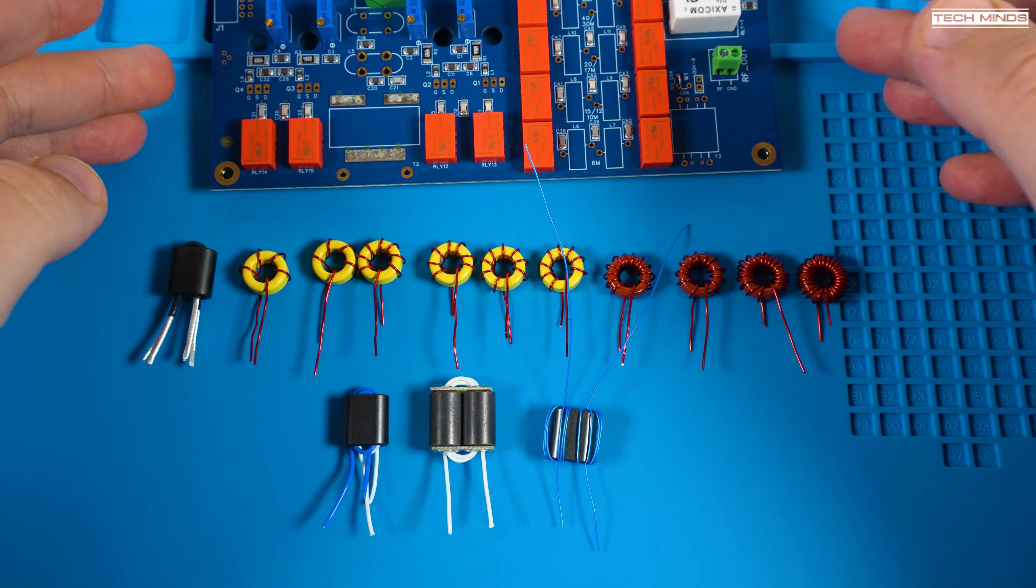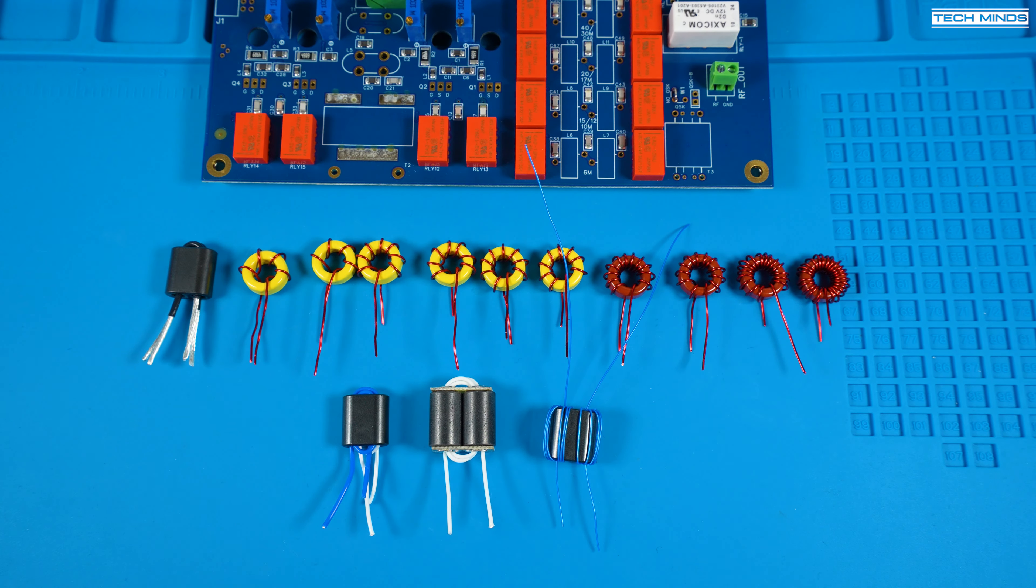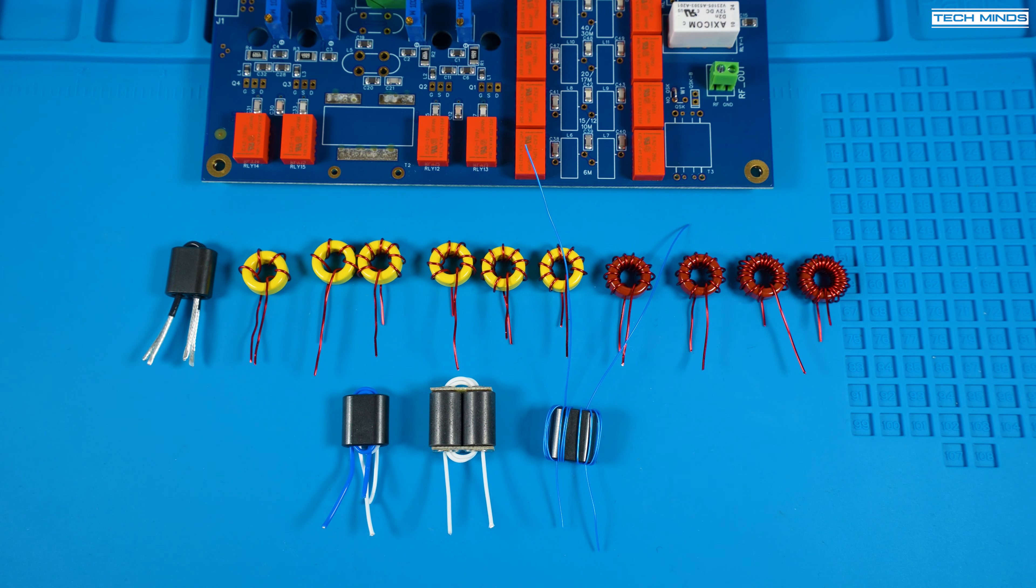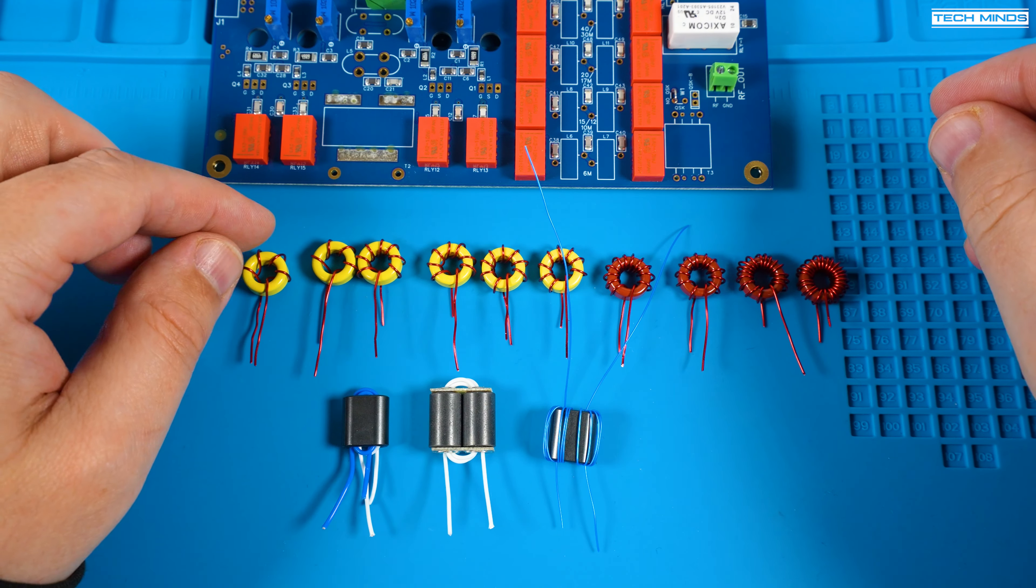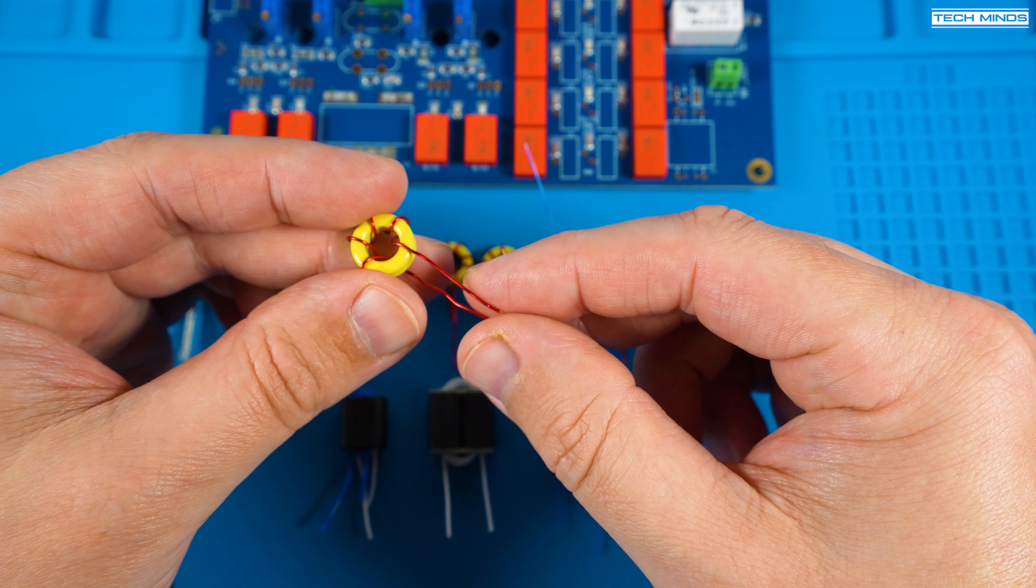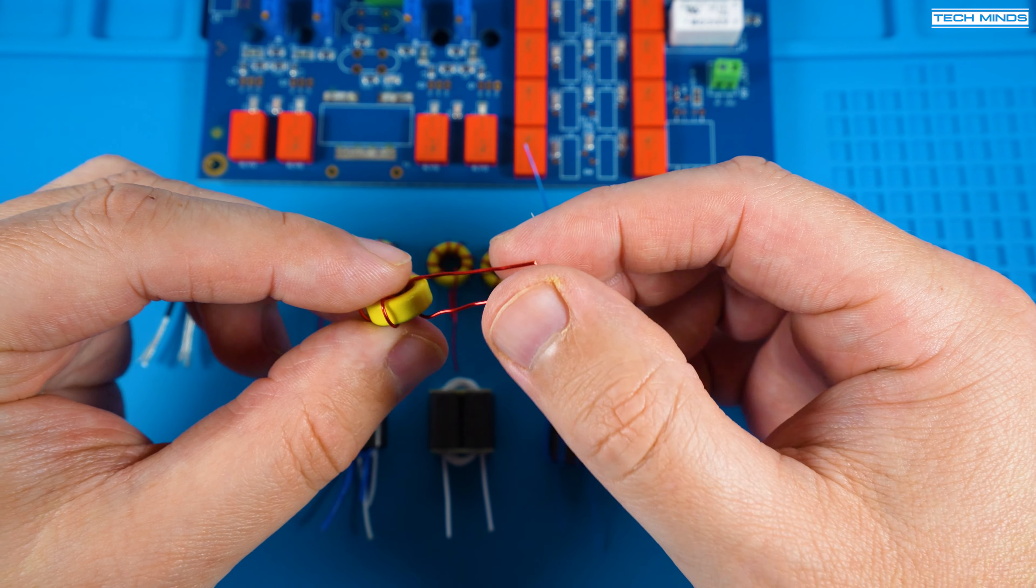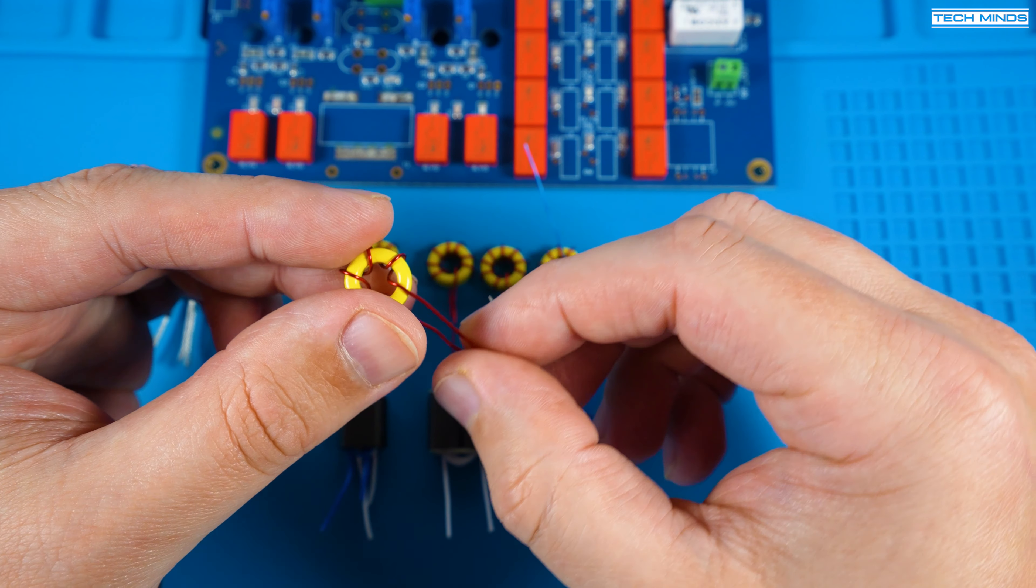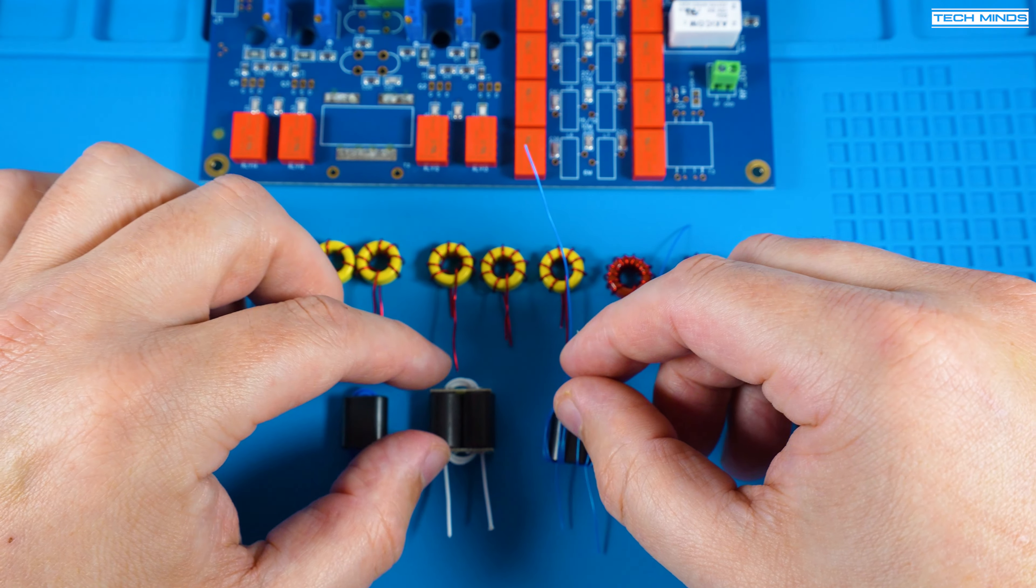The next part of the manual details how to wind all of these inductors and transformers. This will take a little time but this is what you're looking to achieve. Each toroid has a photo in the manual of how it should look like so just make sure to check that as well.